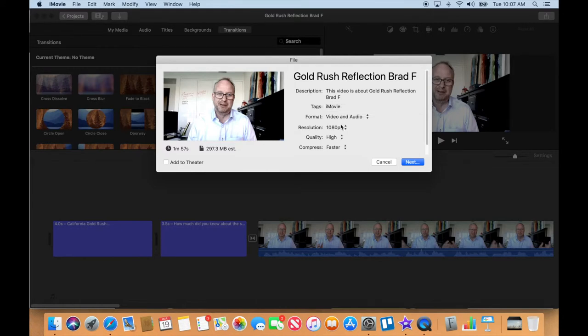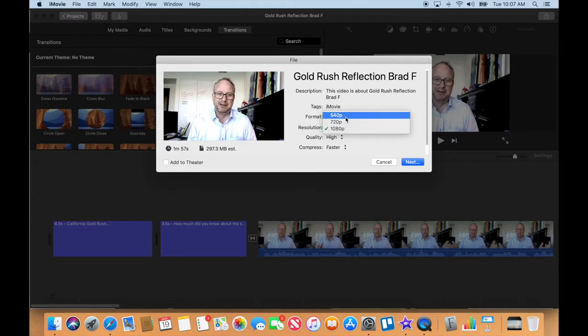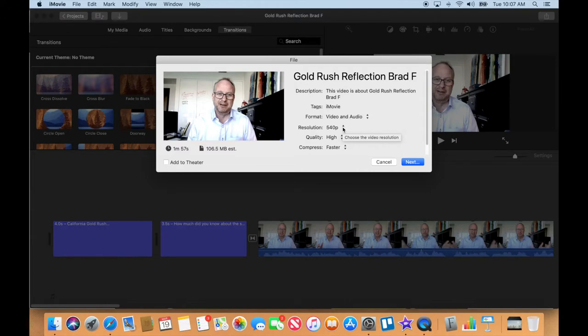So I really need to make the video smaller. Under here in resolution, I'm gonna take it to 540, which is about half of what I shot it at. And I'm going to take the quality, I'm gonna just say medium on the quality.